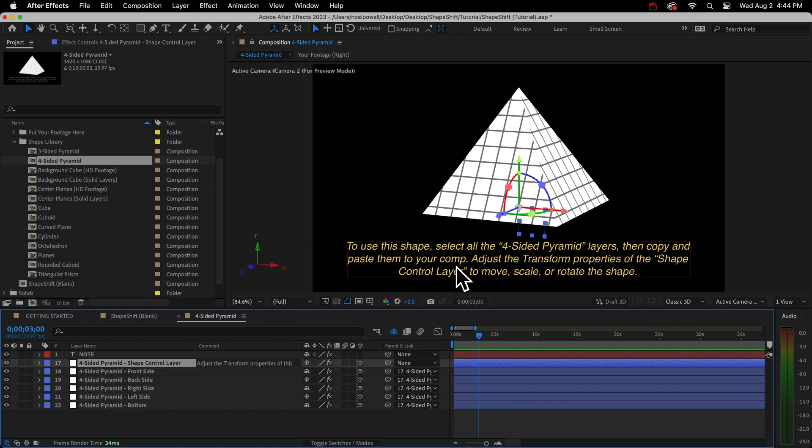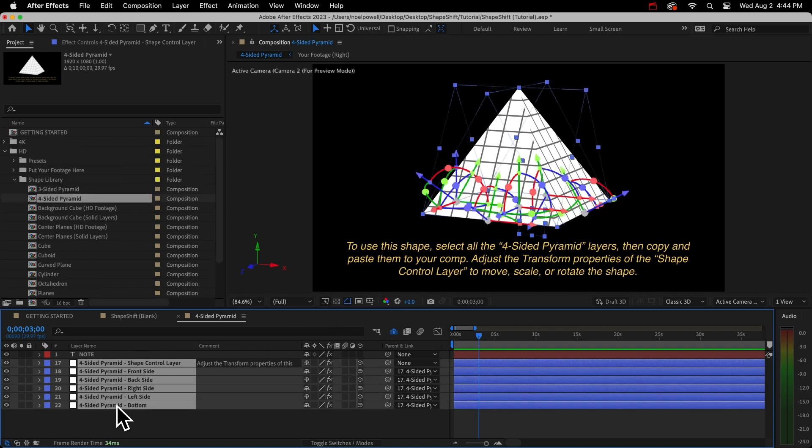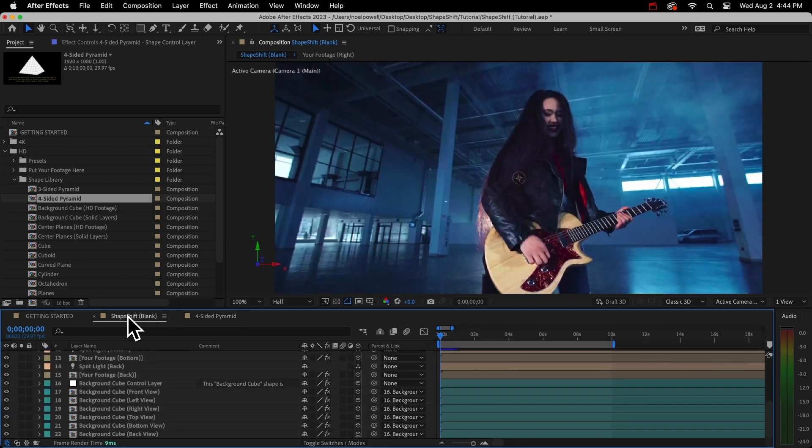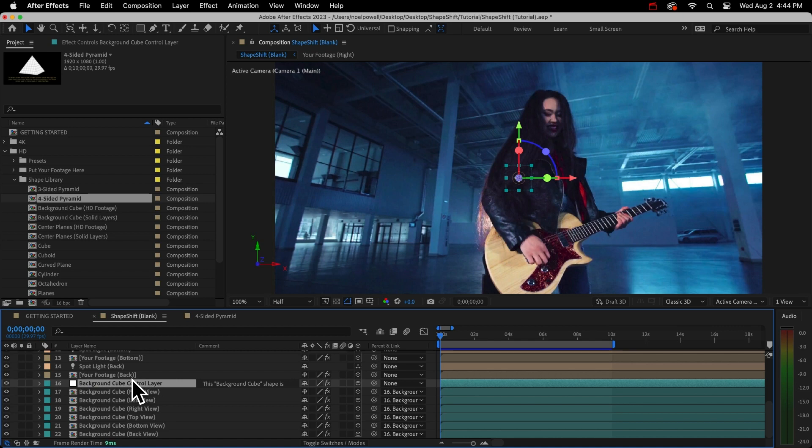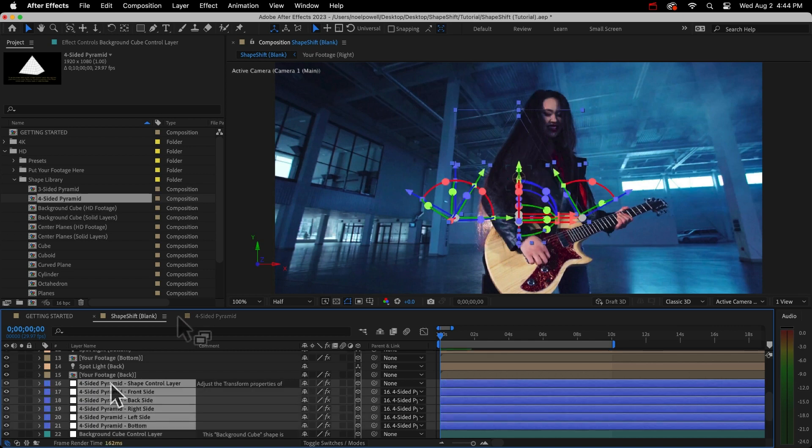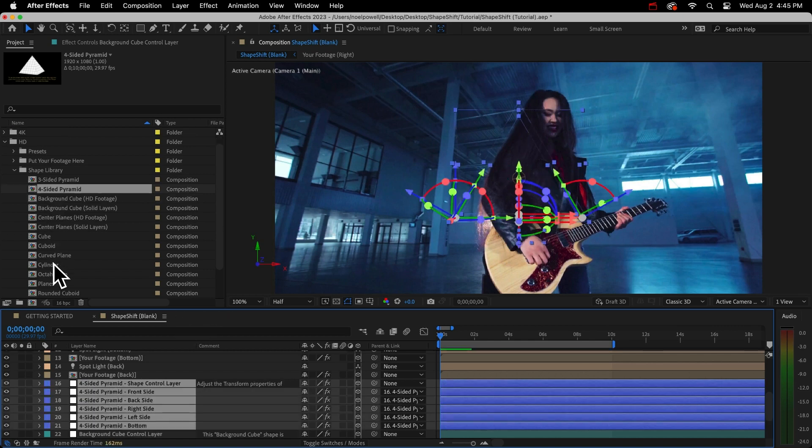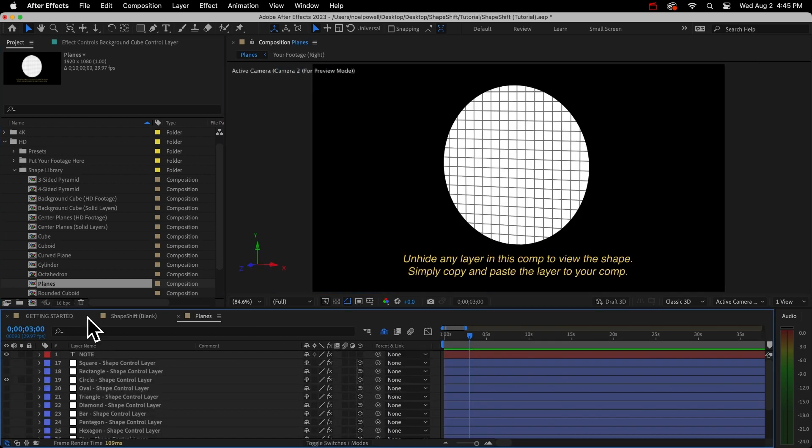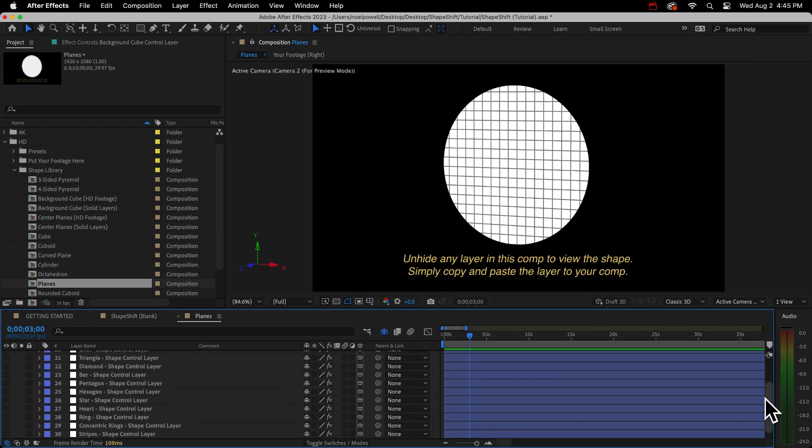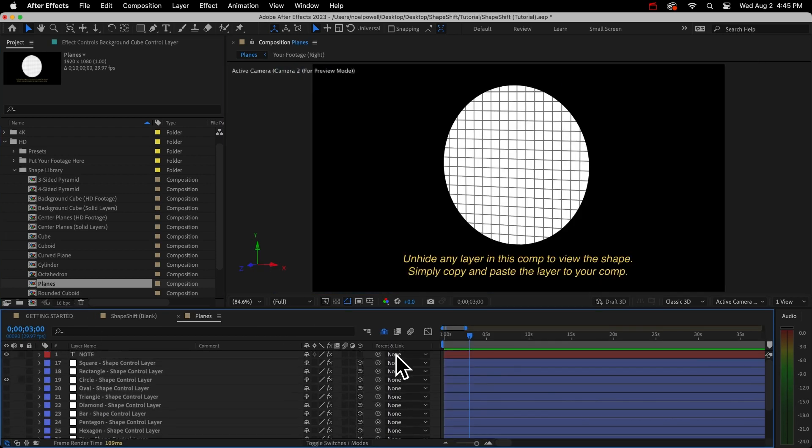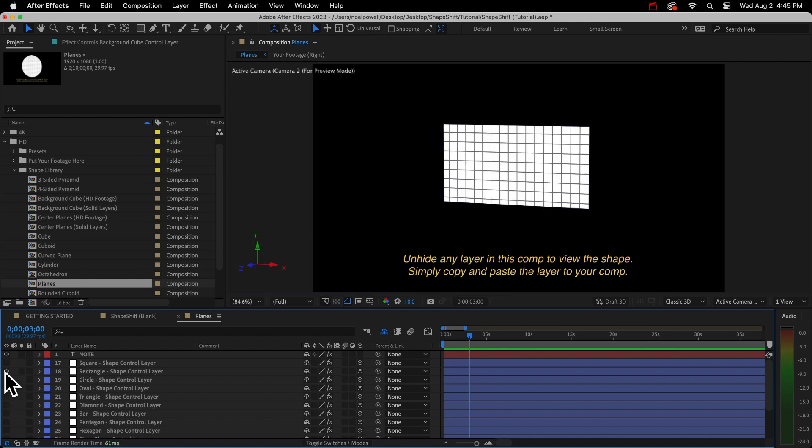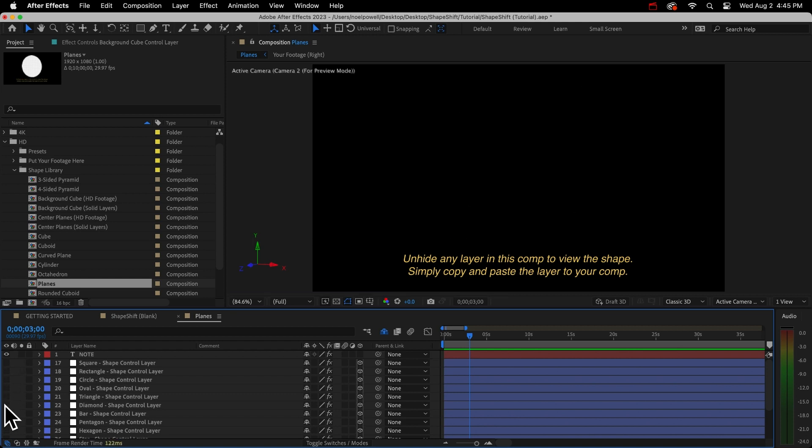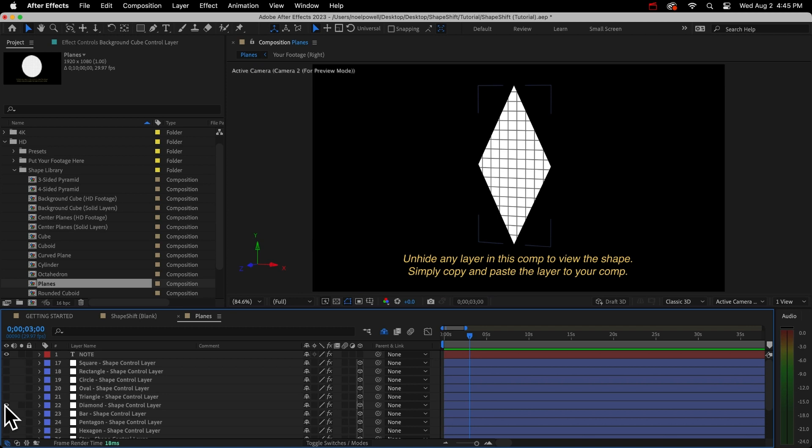And to get this in your comp, all you do is copy and paste them as the instructions say. But read these because a few shapes require you to do it a little differently. But for this one, I'll just select the layers and to keep them in this order, select the top layer first and then shift select the bottom layer. I usually put them above the background cube layers at the bottom. Alright, I'll go back to my shapes and I'll show you the planes. This has 15 different planes, just solid layers with a mask. So you don't have to use 3D shapes. You can use these and just arrange them in 3D space if you want. They can simply be copy and pasted.